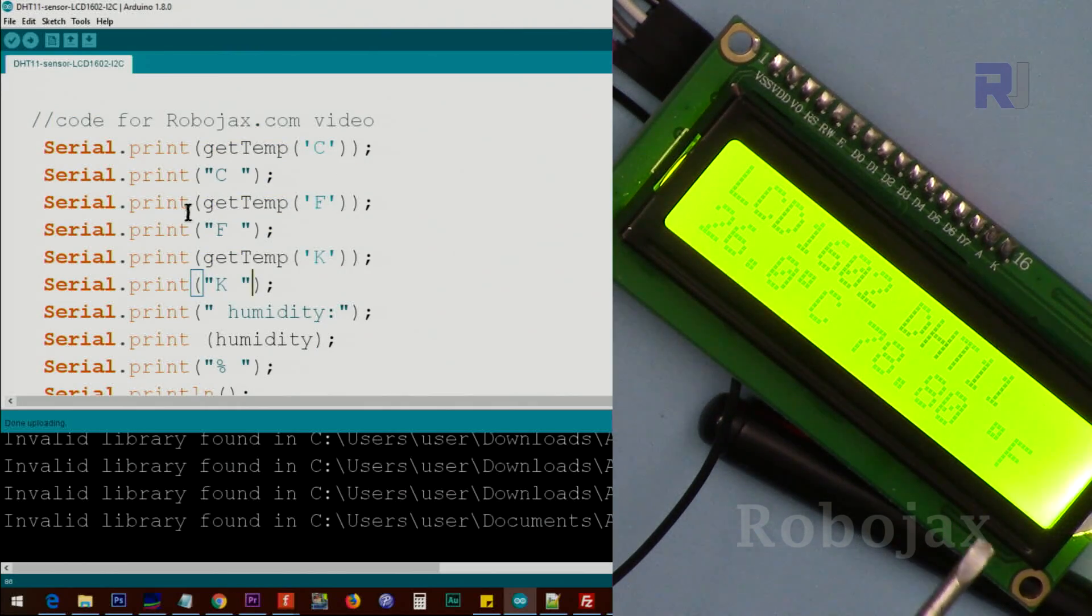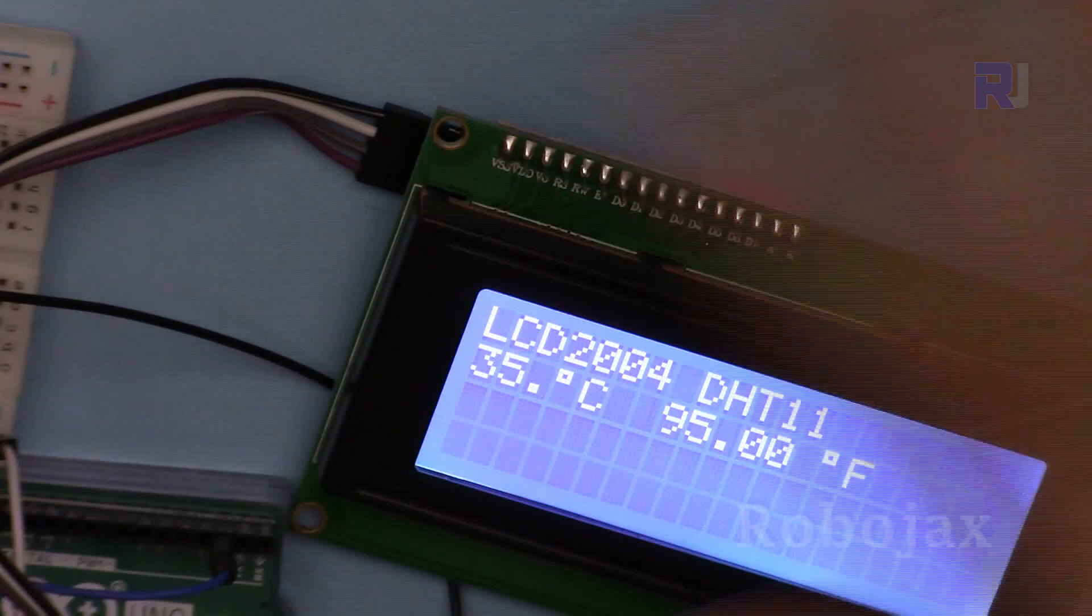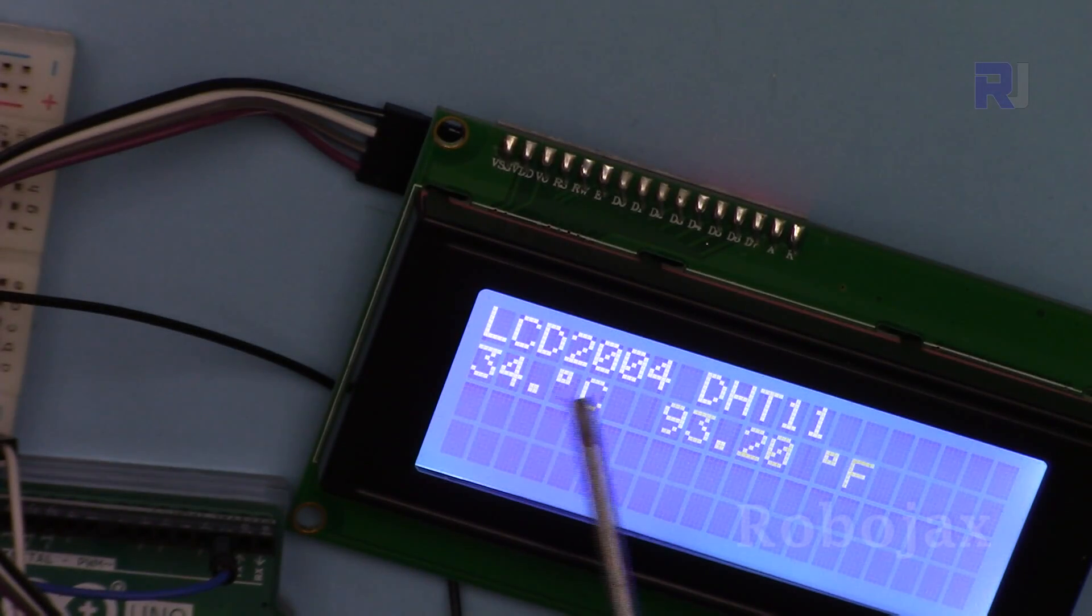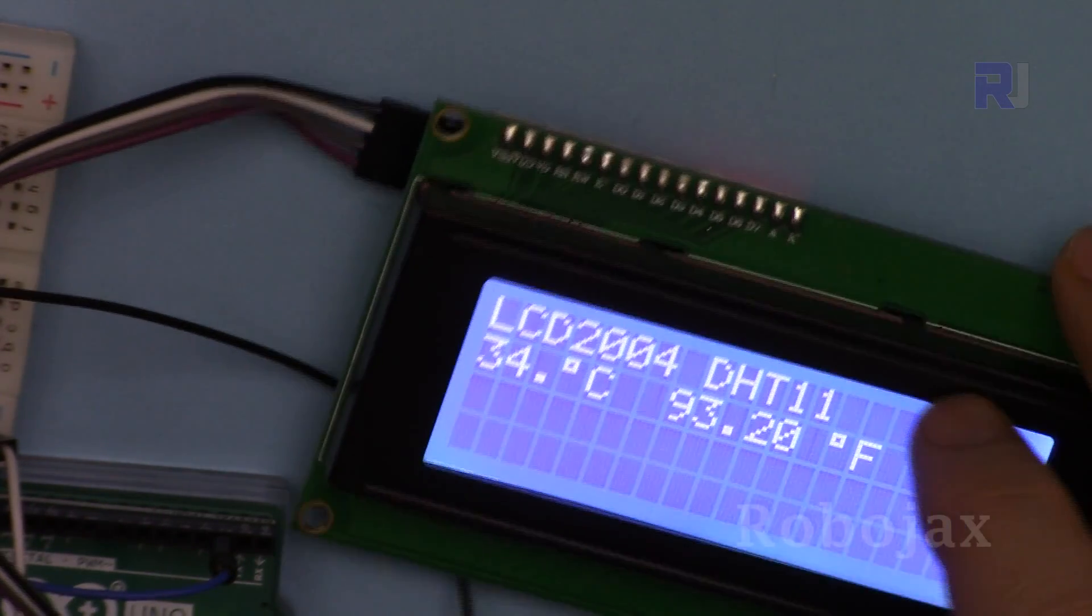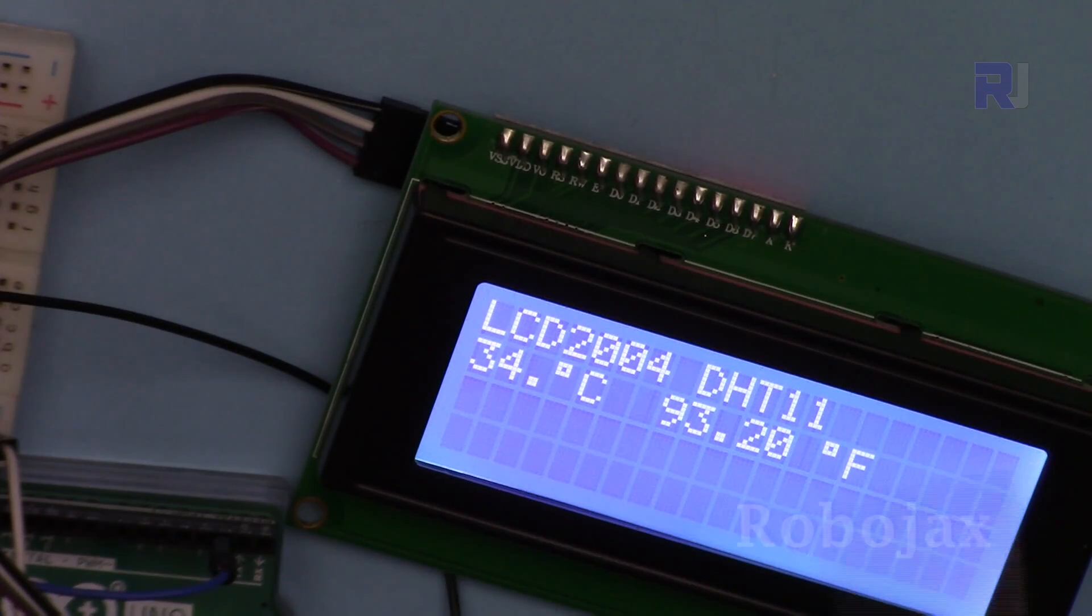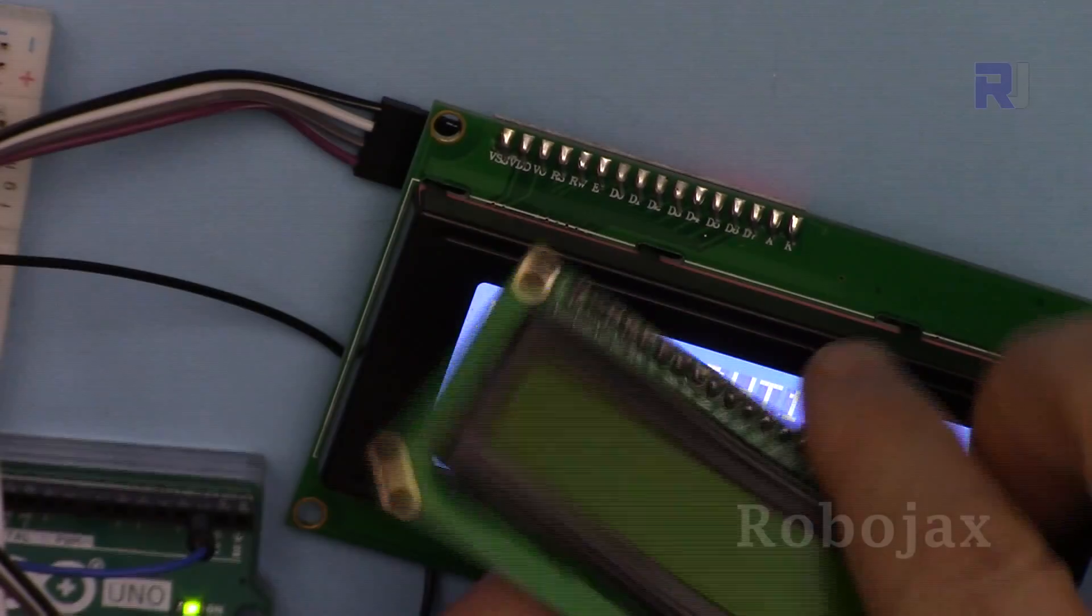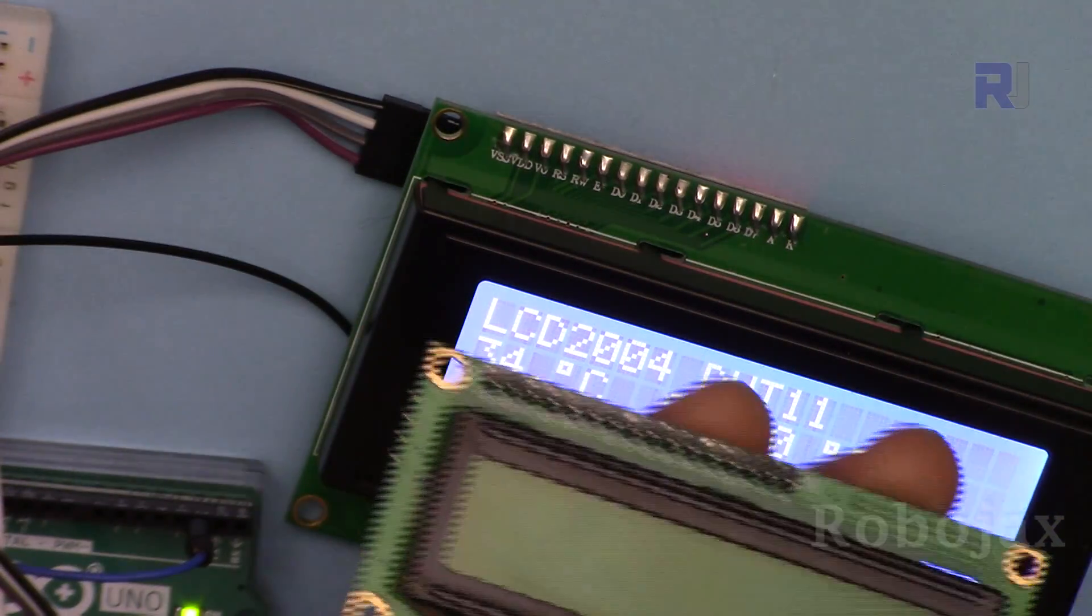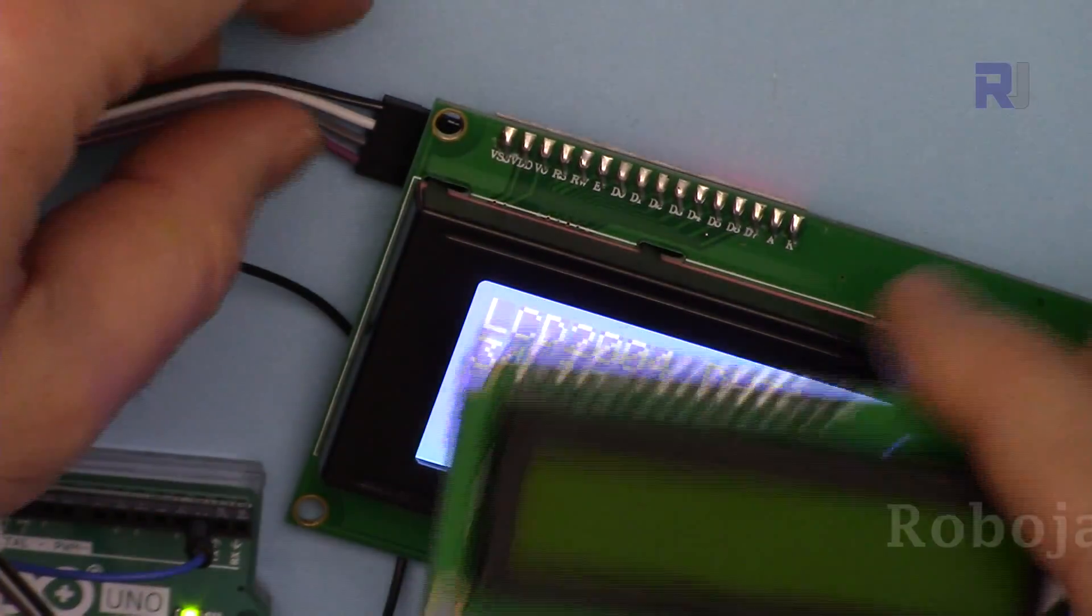Here this is the LCD 2004 module which has 20 characters and four lines instead of 16 characters and two lines. I've done nothing different, no wiring, nothing, except I swapped this out and inserted this one.